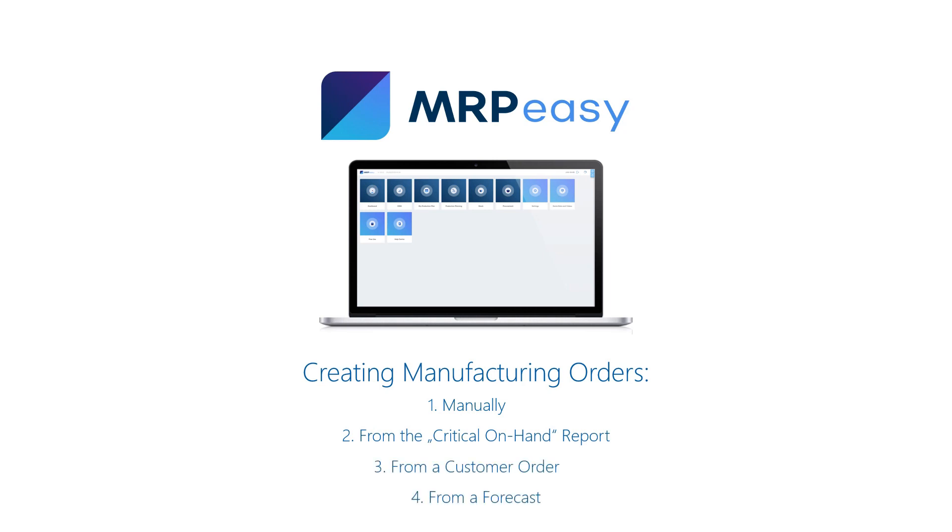If you make to order, then from the customer order, it's possible to raise demand for a product, raise a manufacturing order, or even have the software fully automatically schedule a manufacturing order.